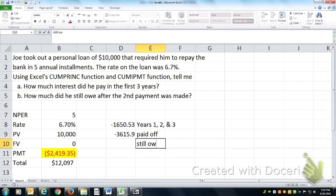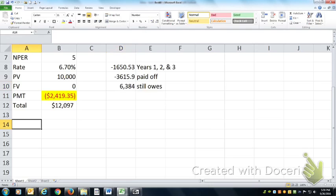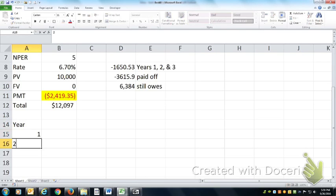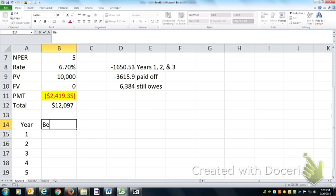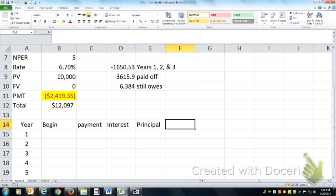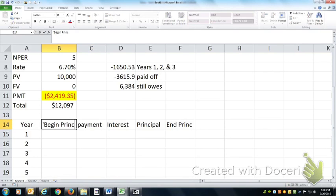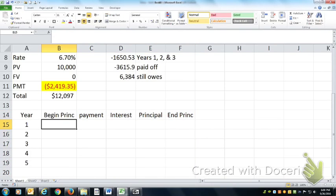So he still owes $10,000 minus $3,615, which is $6,384. Now we can build an amortization schedule that does all the same calculations. Starting with years one through five, we set up columns for beginning amount, payment, interest portion, principal portion, and ending principal. These cumulative functions are just shortcuts for what the amortization schedule calculates mechanically.